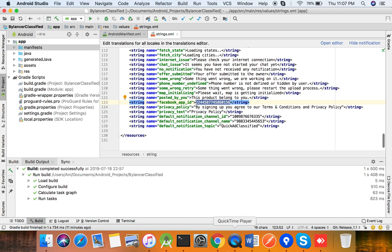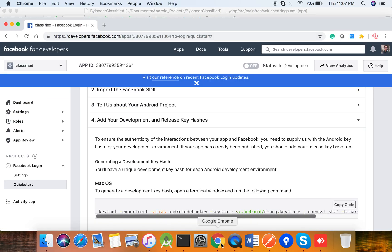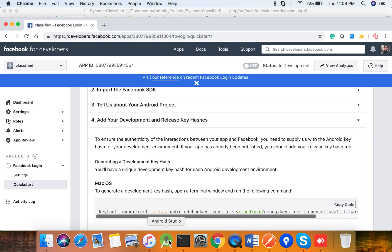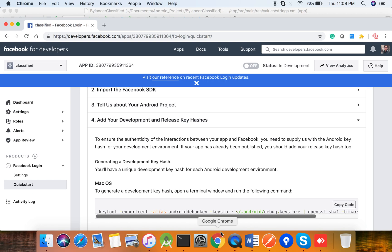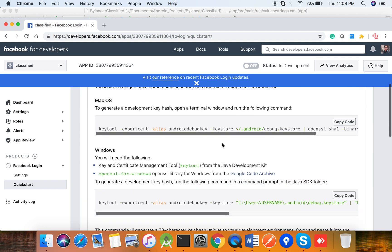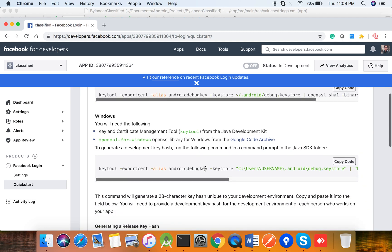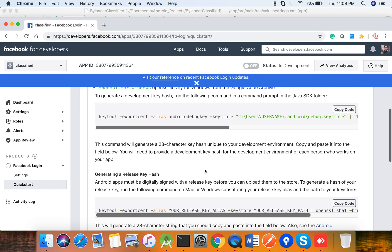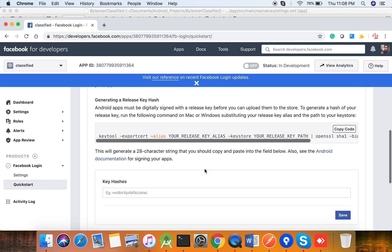That's it. Now you have to generate the release version of your application and you will be able to log in using your Facebook account. Thank you.